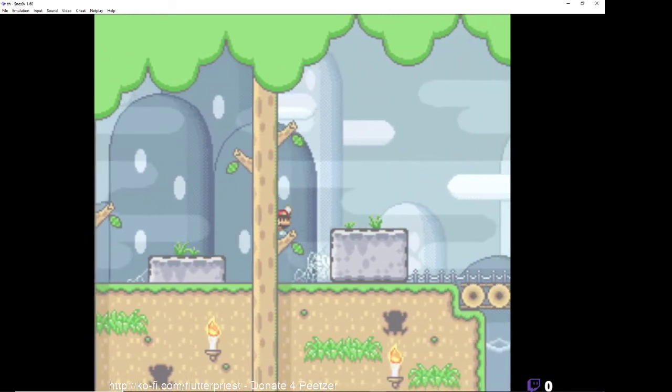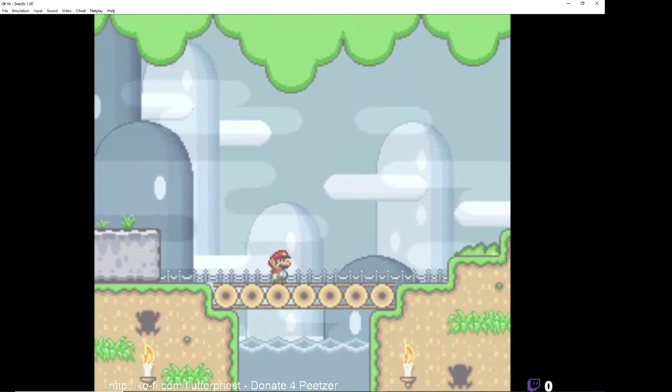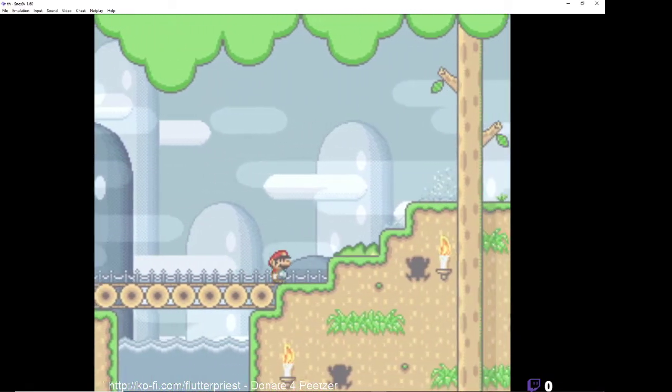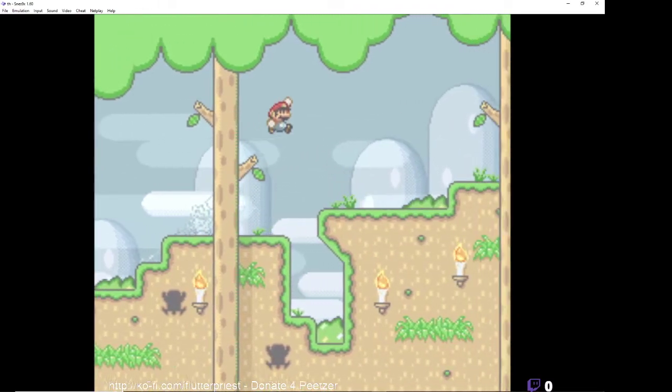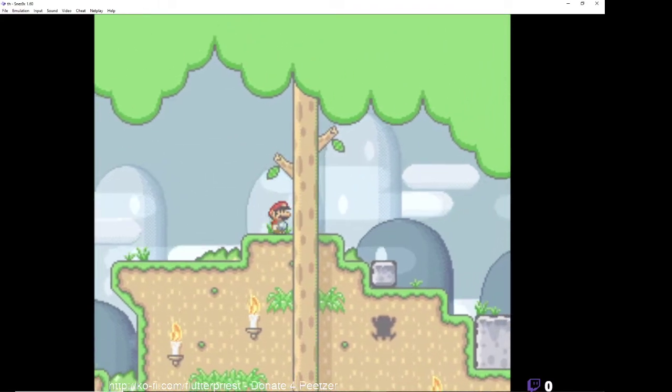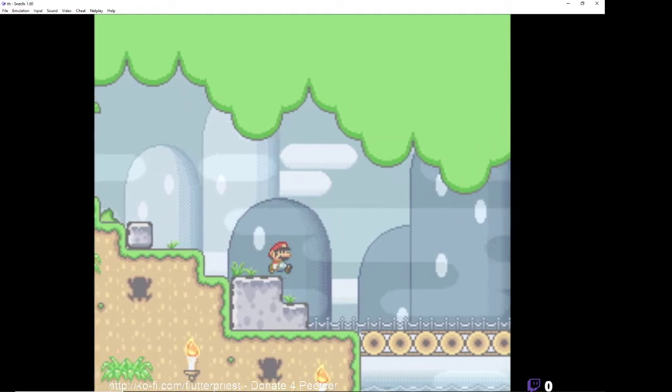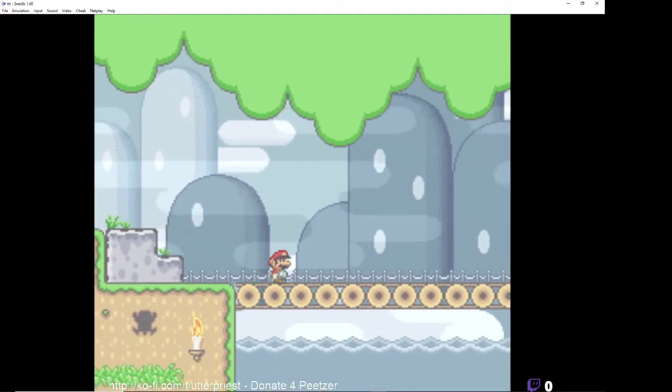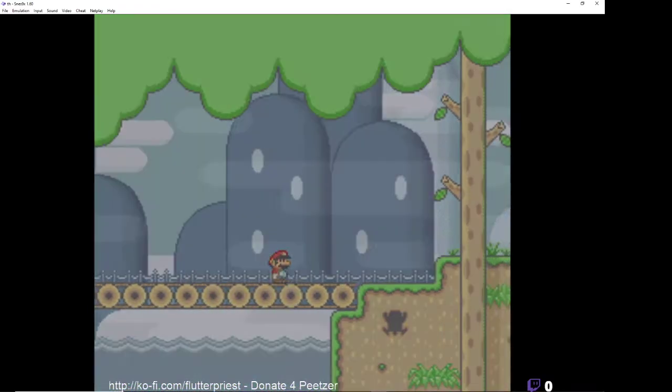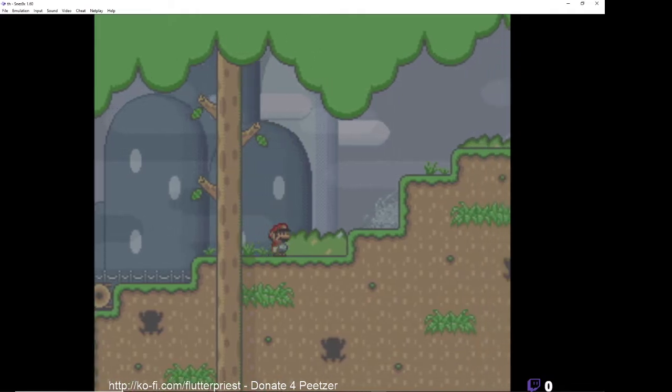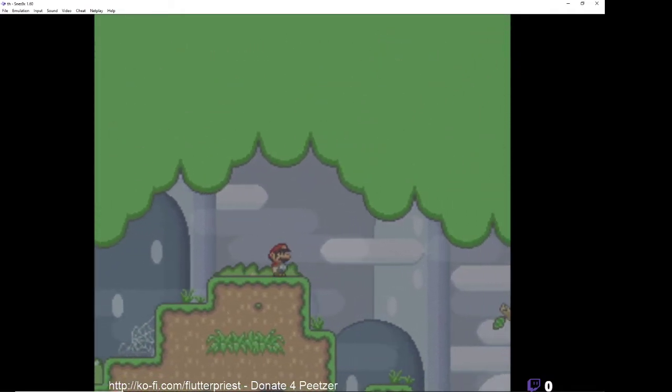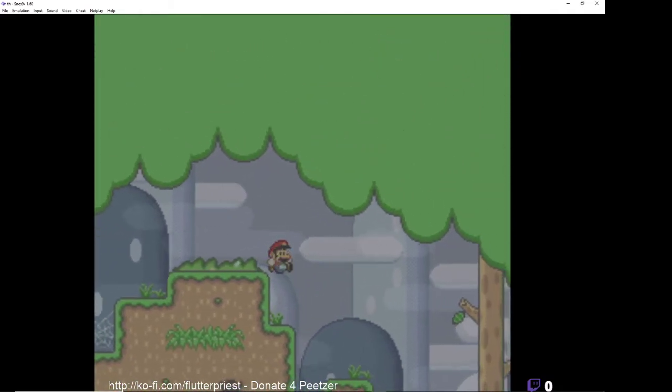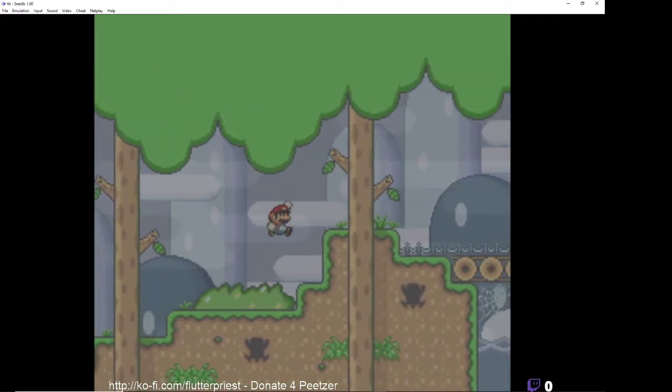So this seems to be a Mario World horror ROM hack. Running seems to be disabled.